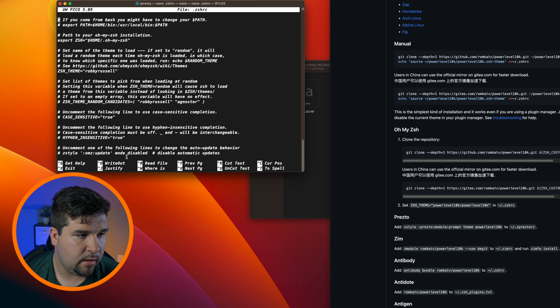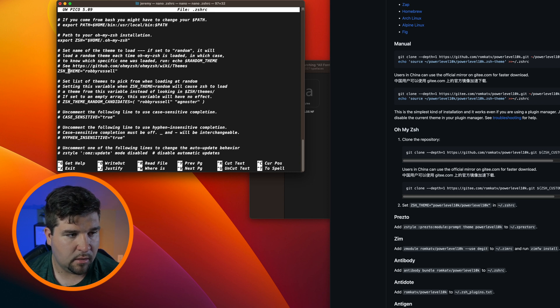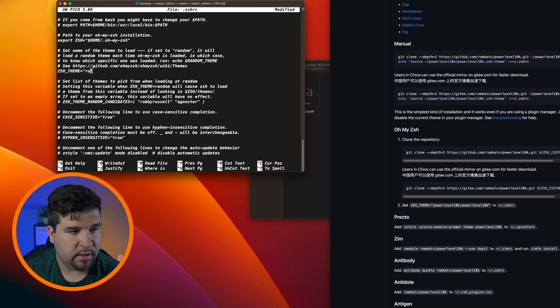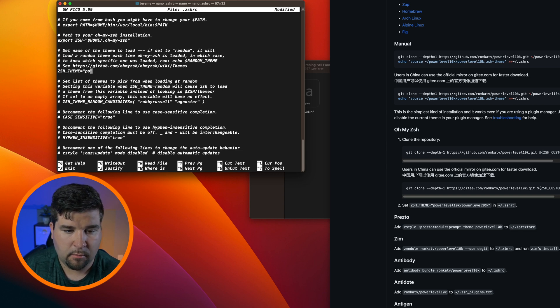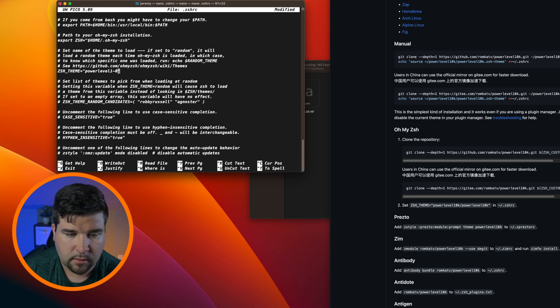And we'll come down and change the ZSH theme from robbie-russell to be power level 10k.